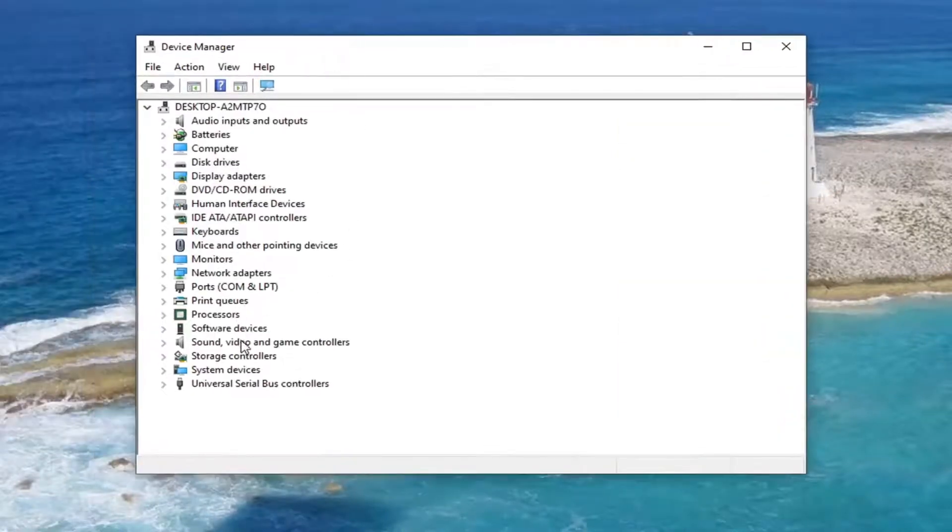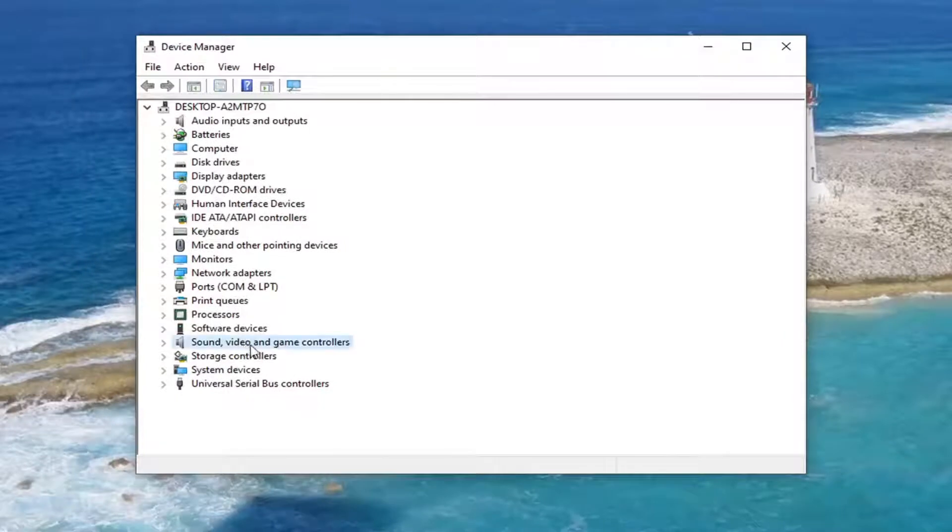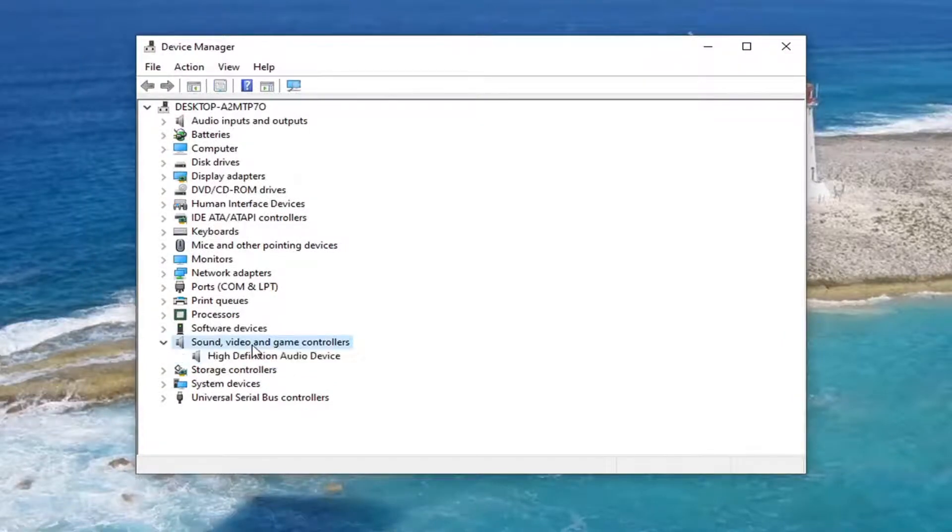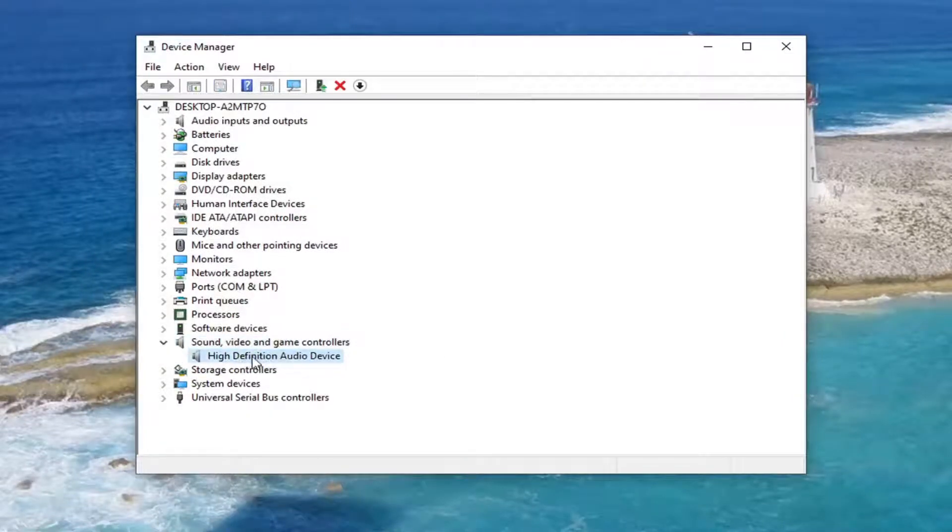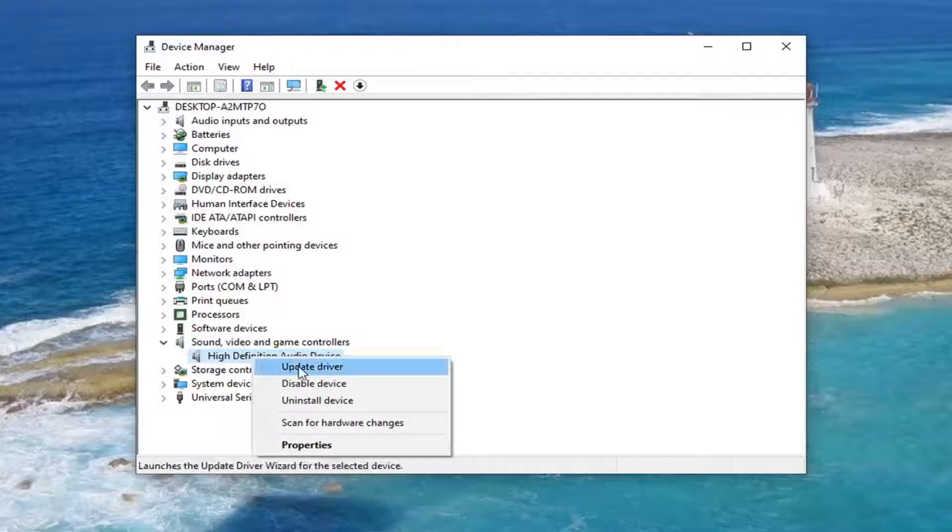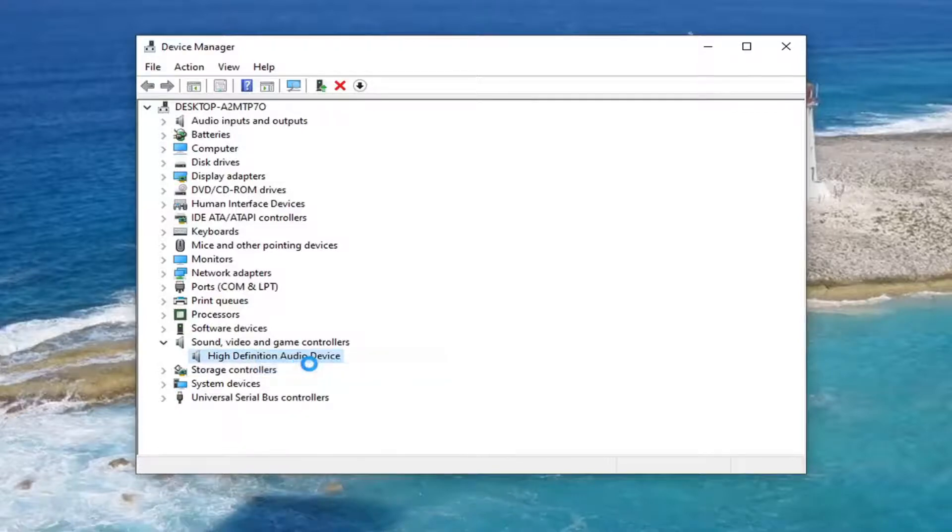Select the Sound, Video, and Game Controller section, so double-click on that, and then right-click on the audio device listed under here, and select Update Driver.